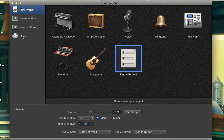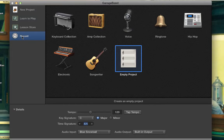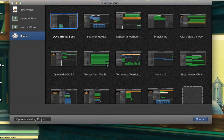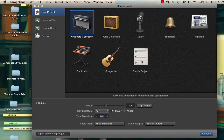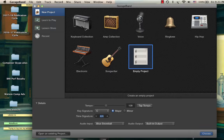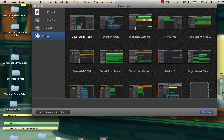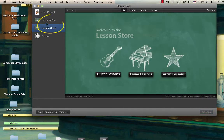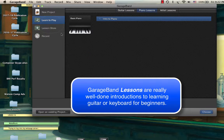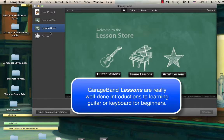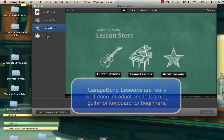Say you want to open a project that already exists, which I think is actually a good way to show off what the user interface looks like. So I'll go to Recent and choose a project — I could choose the word Choose down here, or I could just double-click on it. I also want to mention these two other things here are actually lessons on how to play guitar and piano. You can buy those lessons on the Lesson Store and download them, but that's sort of outside the scope of this video.